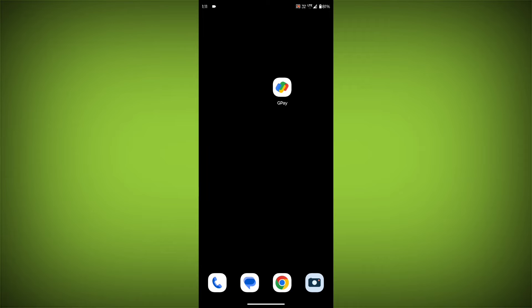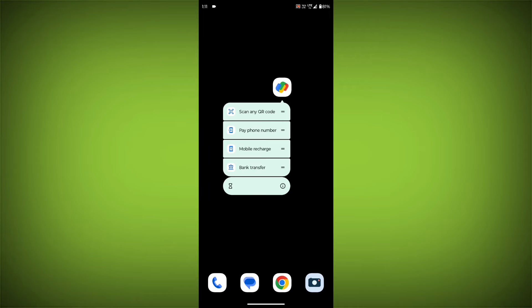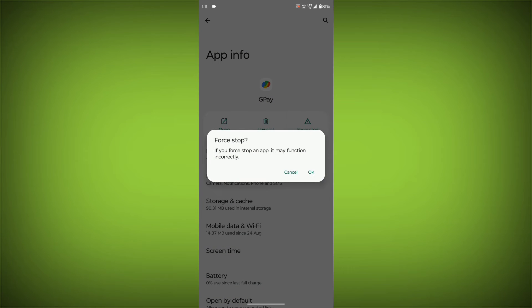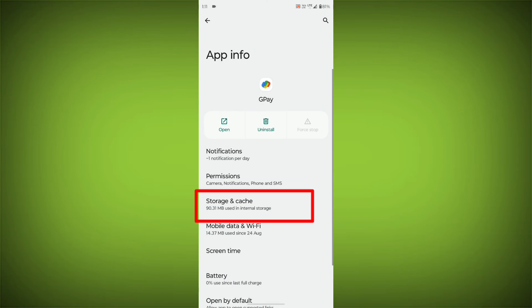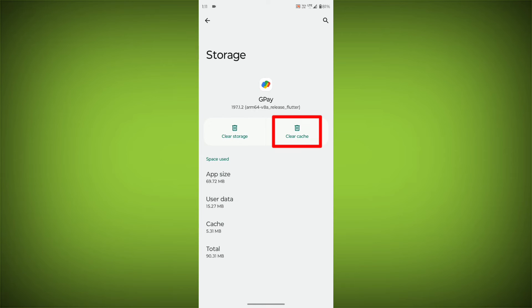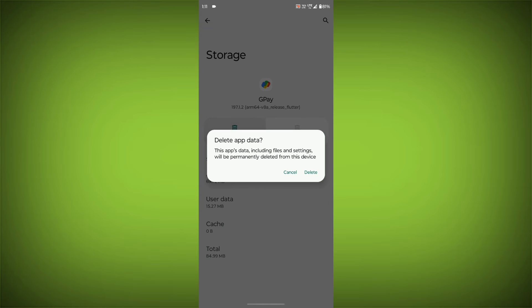To clear the app cache and data, long press on GPay. Then click on App Info. Then click on Force Stop. Then go to Storage & Cache. Then click on Clear Cache. Then click on Clear Storage.